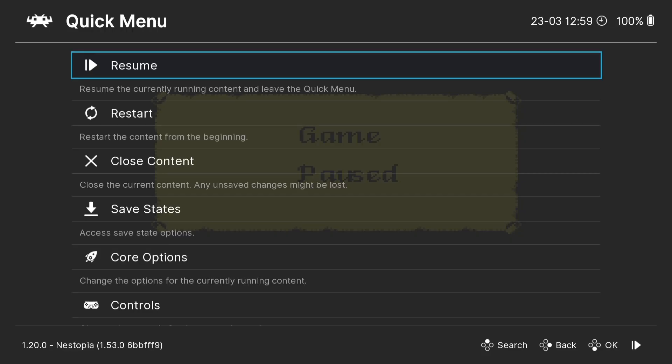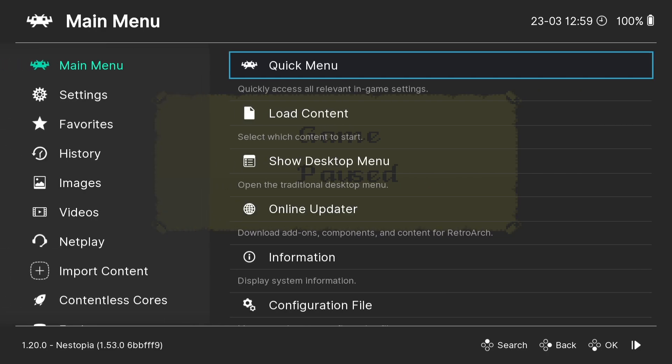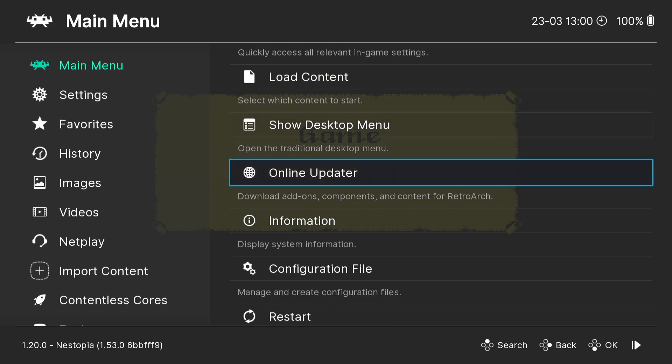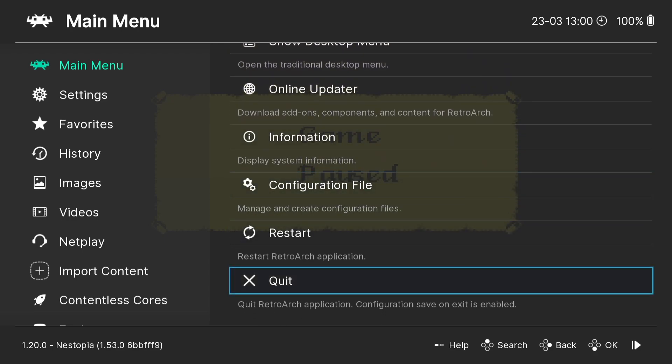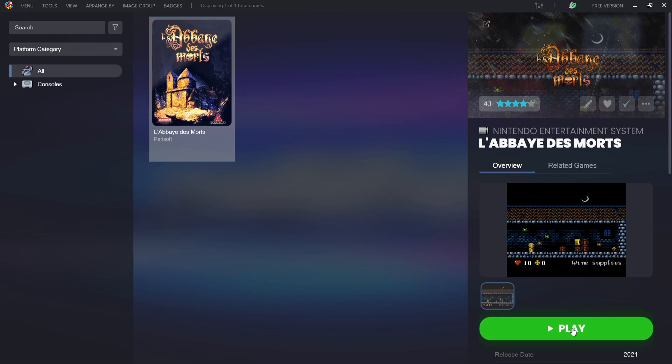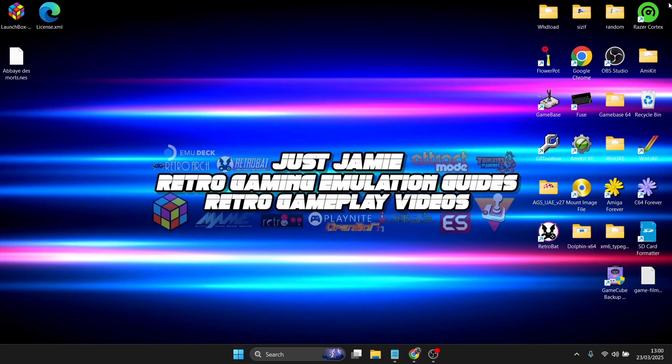Everything's working perfectly. To exit the game, press F1 on the keyboard — that brings up the RetroArch Quick Menu. I'll leave a link in the description for more complex and basic RetroArch guides. To exit, using the Xbox controller press B to get to the RetroArch main menu, scroll down to Quit, press A, and we're out of the game completely.